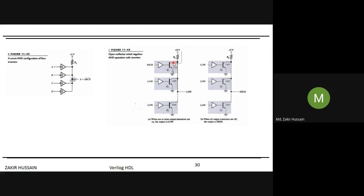This is also called open collector configuration. The transistor collector is connected to five volts, and the emitter is connected to ground. When the transistor conducts, the output is grounded, making it low. This arrangement is called open collector wired negative-AND operation with inverter.